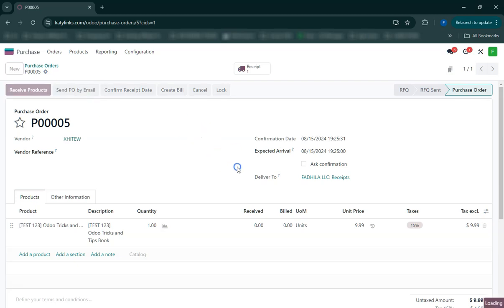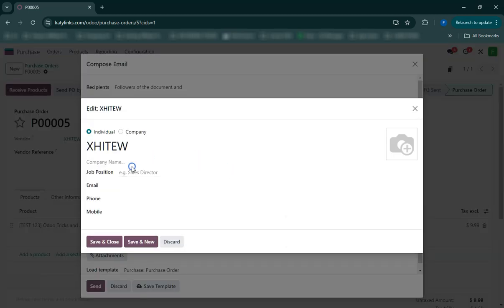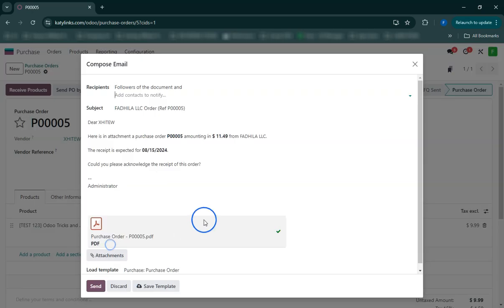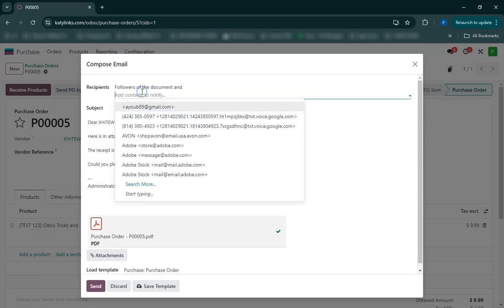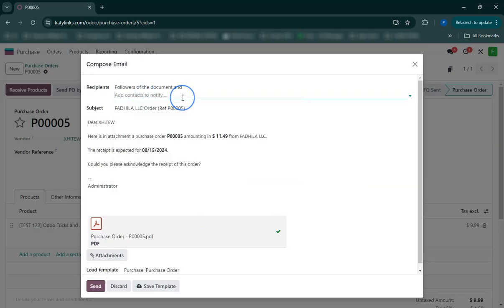This end-to-end tutorial will help you efficiently manage your purchasing and accounting process in Odoo.